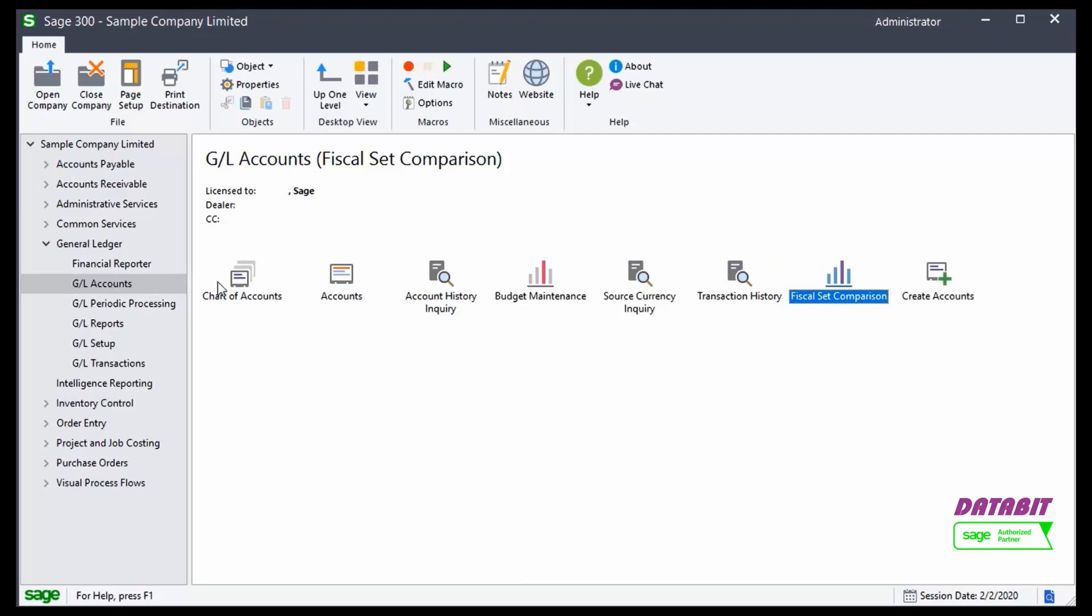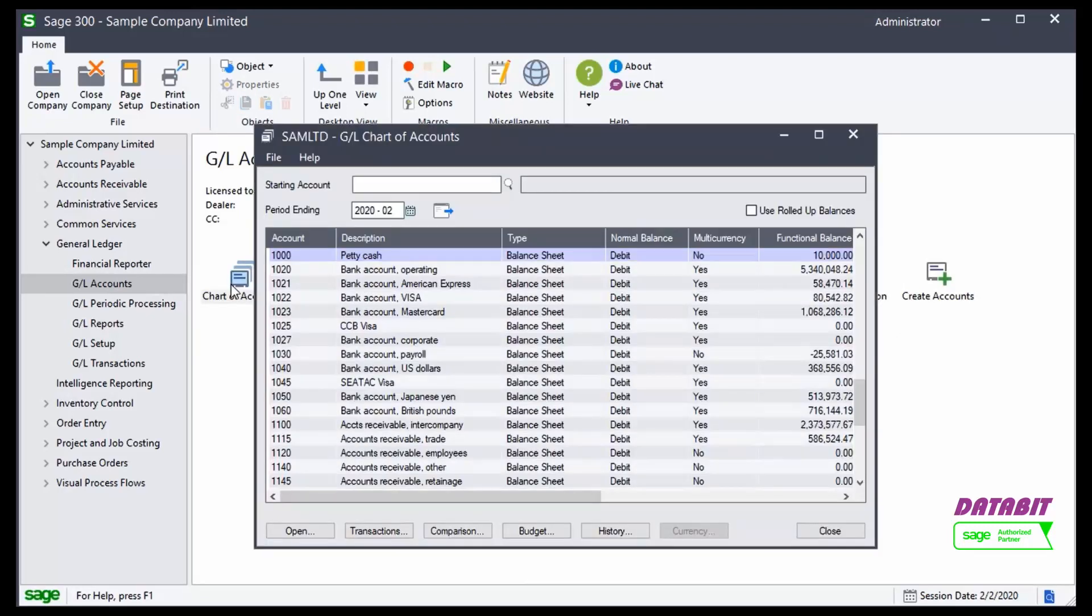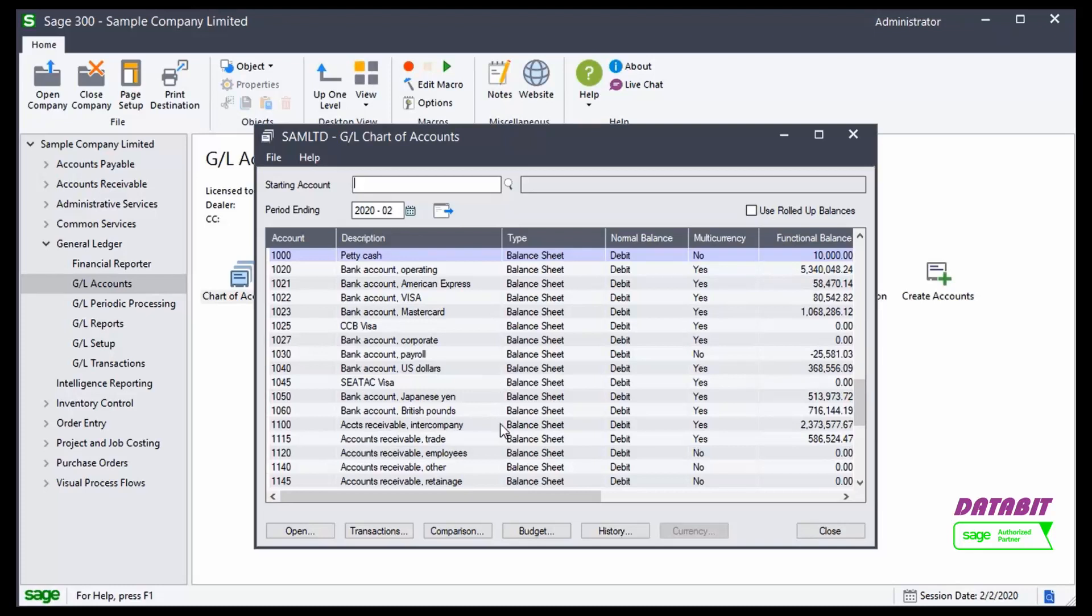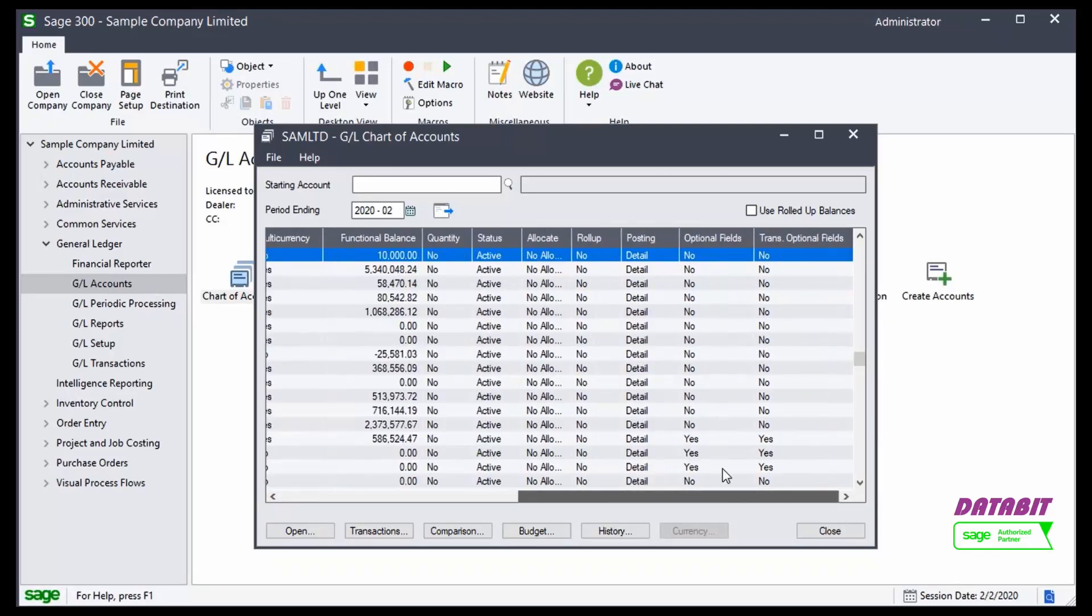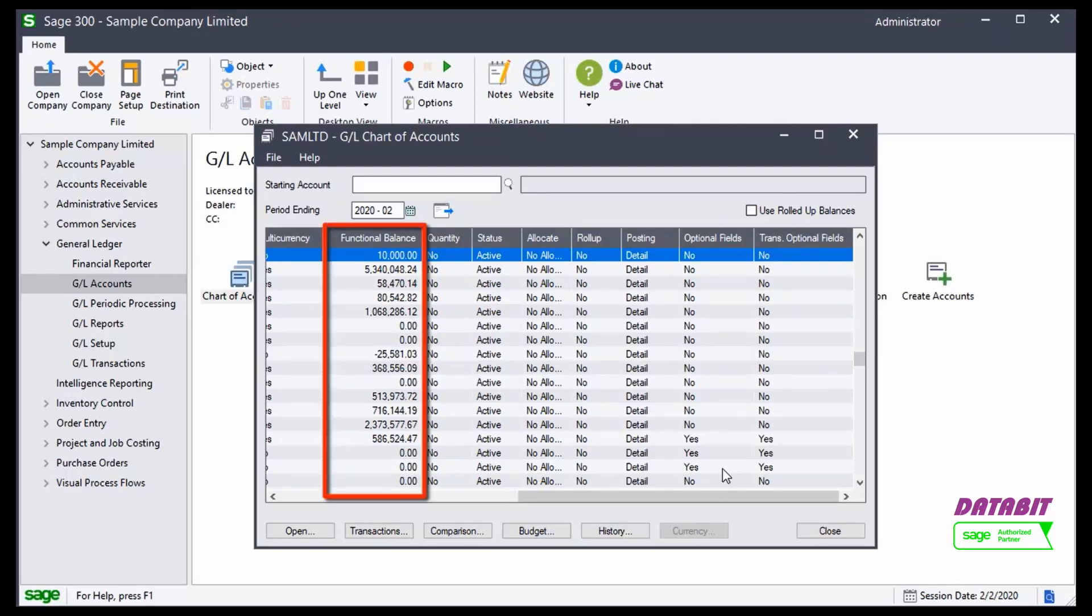In this video, we'll open those inquiries from the Chart of Accounts window. As the Chart of Accounts window is an inquiry itself, it has a listing of all my General Ledger accounts and the basic configuration of each account. But most importantly, it shows me the functional balance of the General Ledger accounts as of a certain period.